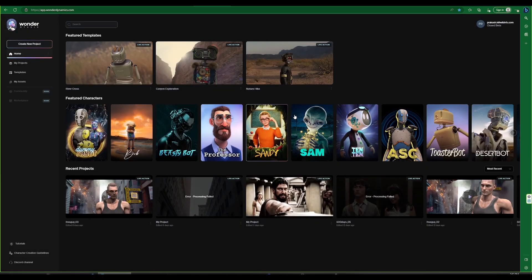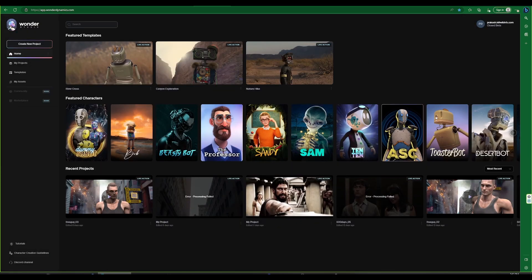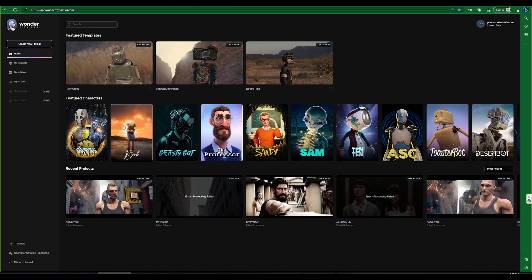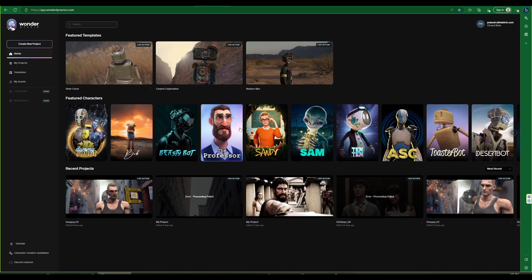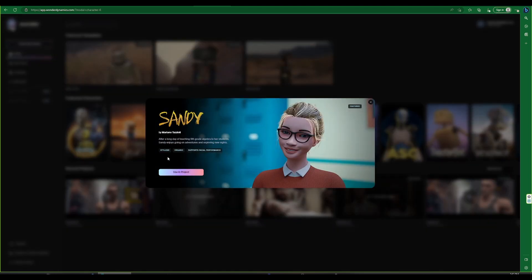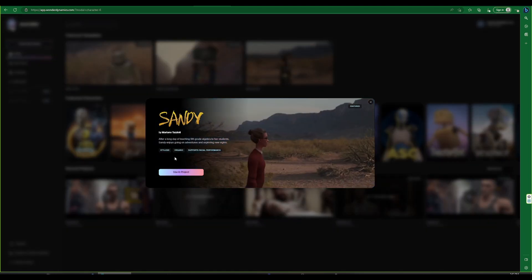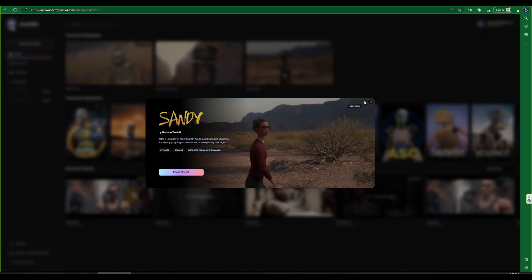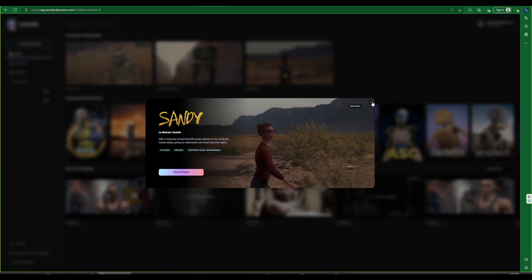Next is the featured character section. Here you can find the pre-made characters provided by Wonder Studio. Each character has its unique features and support such as facial performances, organic style, hot surface materials, etc.